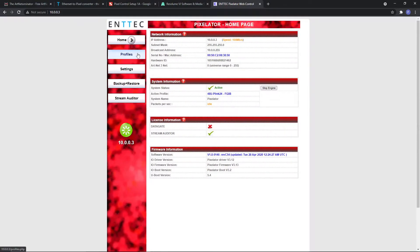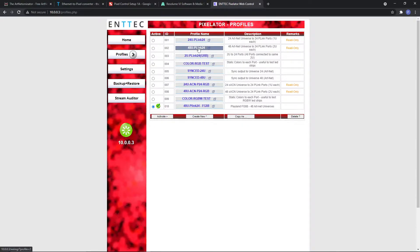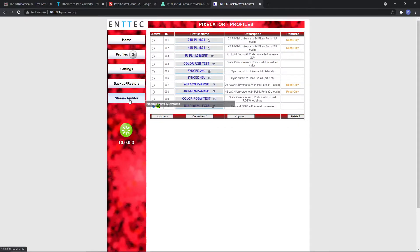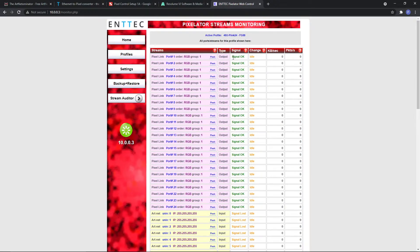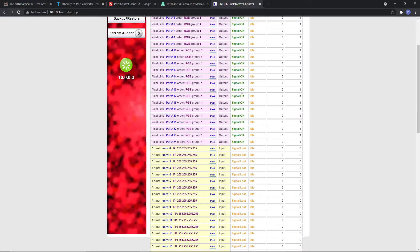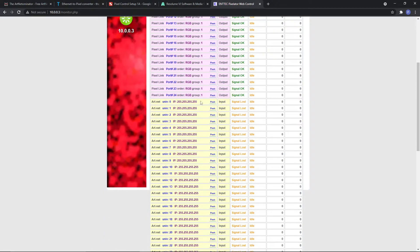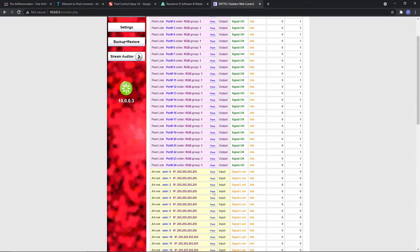Control. If you go into profiles, you have to set a profile. I'm in my own profile but I'm basically using this 48 universe P-Link 24. I'm not going to go into why we're using all that, but the thing that I wanted to show here is if you go to the Stream Auditor. What you'll see is that it's showing that the Pixel Link - all the P-Links - signal is okay. But if you look at the universes, there's no data. It's signal lost. And that's a good way to know that the data isn't getting from Resolume through the network onto the Pixelator, so it's obviously not going to send any data out.